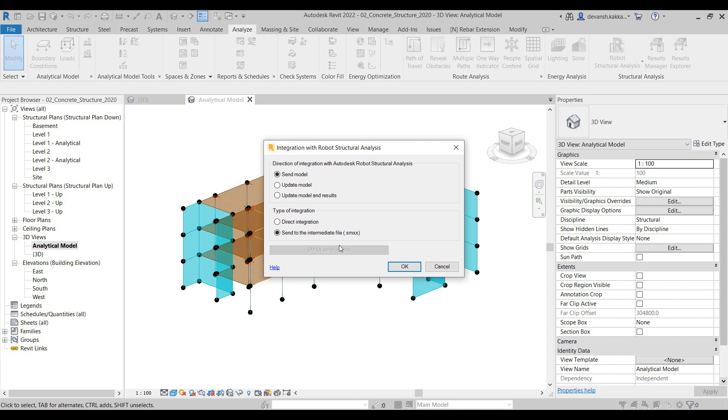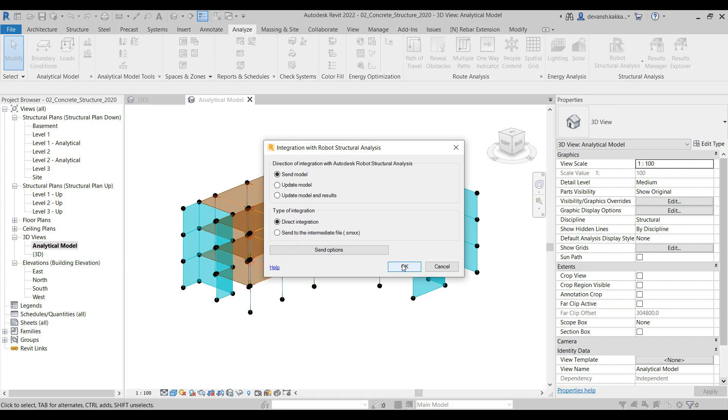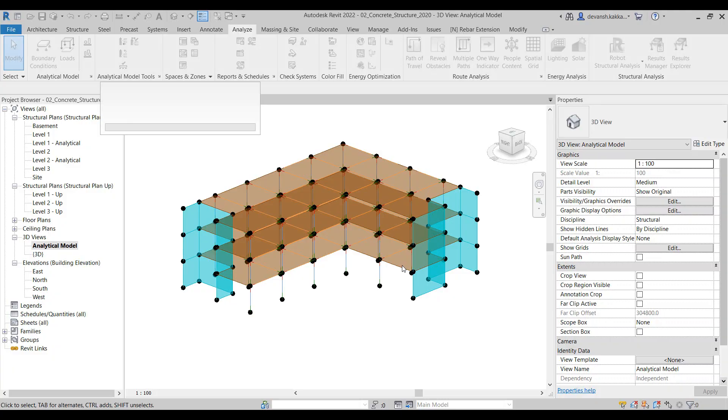In this case the designer can convert the data into an intermediate file format which is SMXX, and then this file can be shared with the engineer who can then use this file within Robot to pull the details. In our case since both the applications are on the same machine, we can make use of the direct integration.